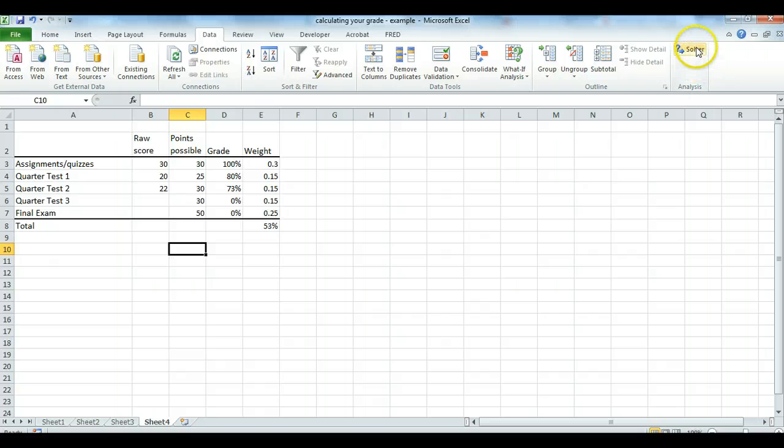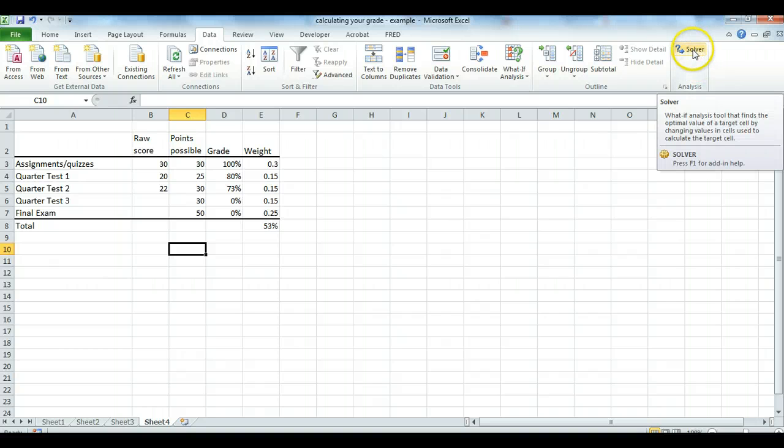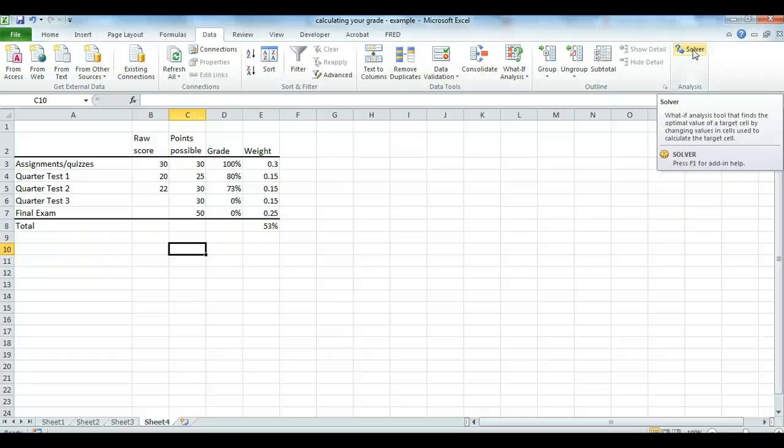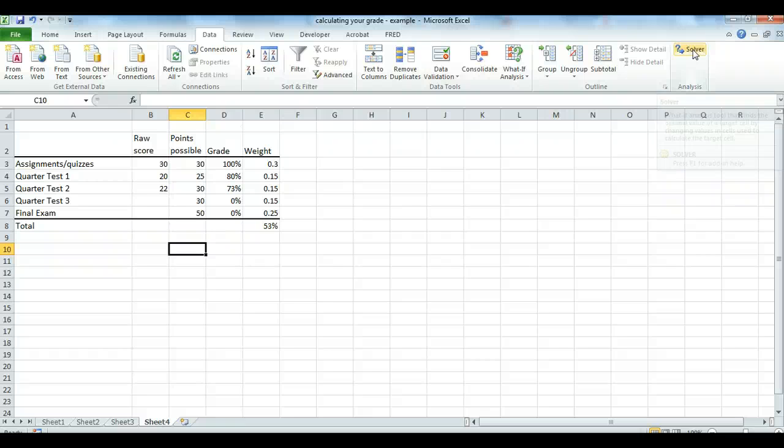It says a what-if analysis tool that finds the optimal value. The key phrase, what-if analysis, right? So what if I get a grade of this on the quarter test? What would happen to my overall grade? Or we're actually going reverse. We're saying, what if I want a minimum grade of 75%, 85%, whatever? What do I have to get on quarter test three in the final exam?